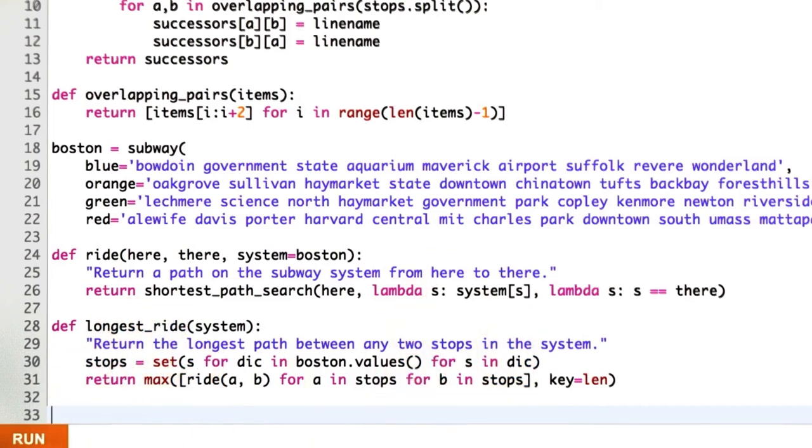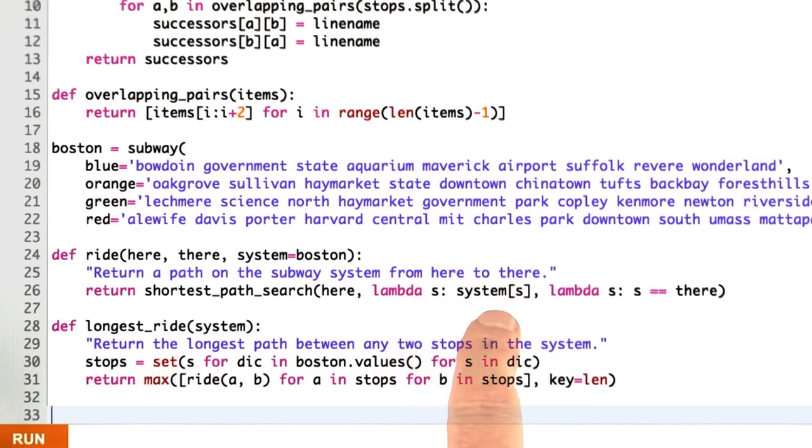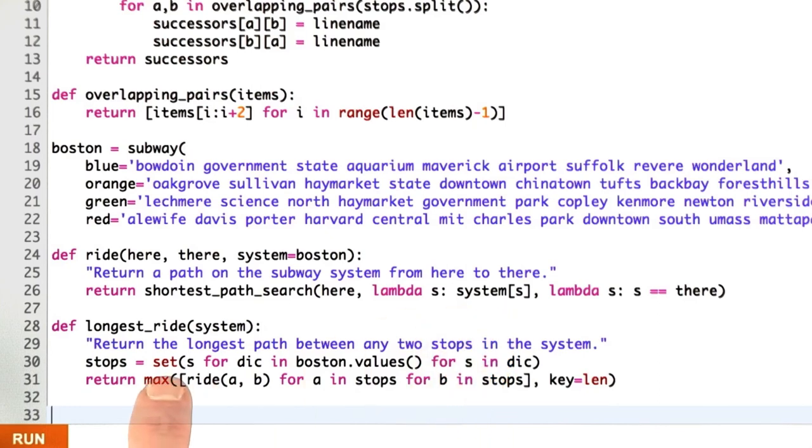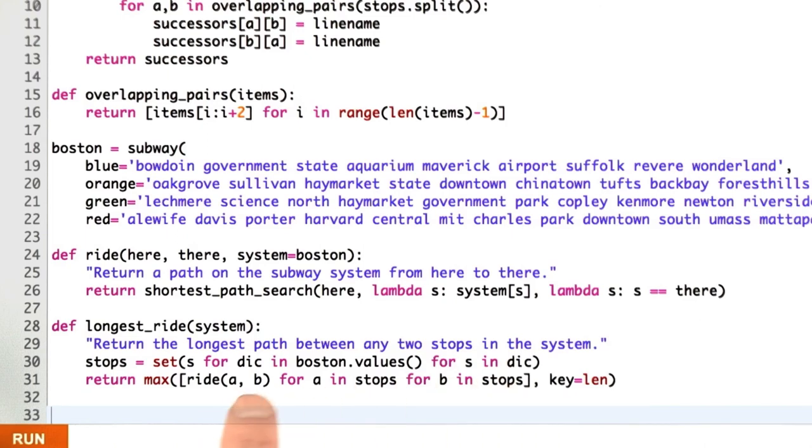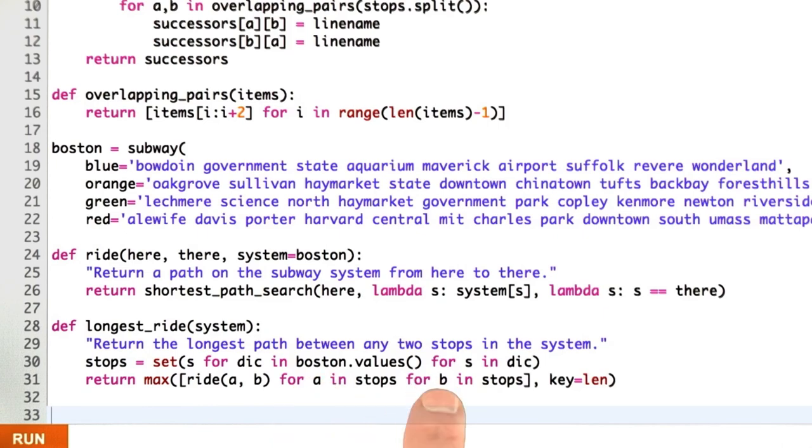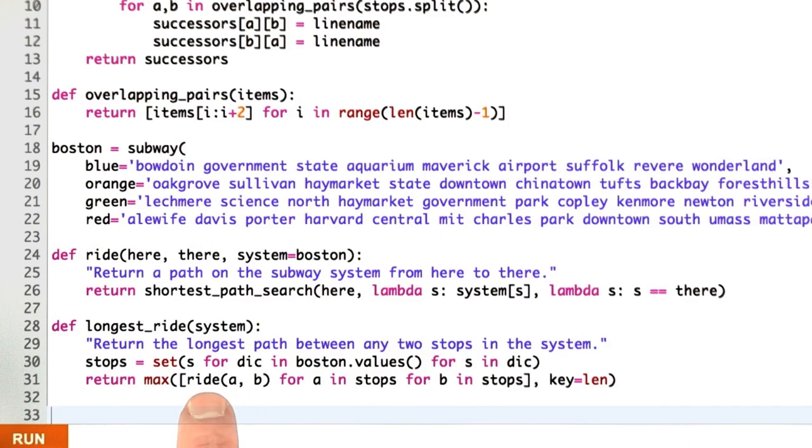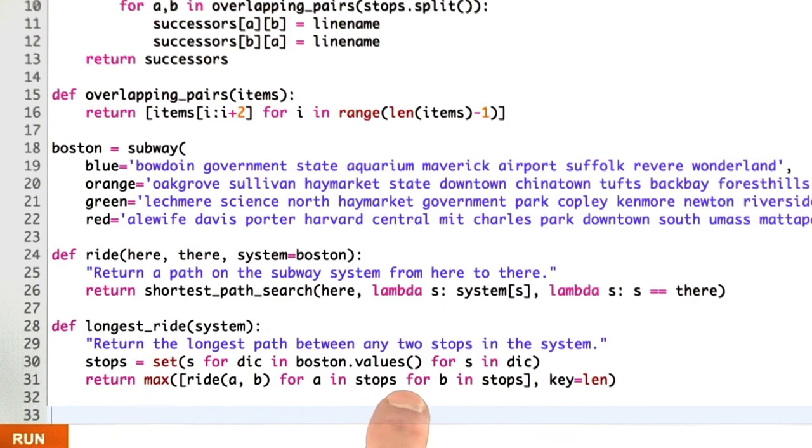What does longest ride do? First, I have to find all the stops. And that's a little bit complicated because I've hidden them away in this dictionary for the system. But I can go through with this generator expression to come up with a set of stops. And then I just iterate through all possible stations A and B. Look at for A in all possible stops and for B in all possible stops. Generate the ride, the shortest path search between them. And then take the longest out of all those shortest paths, and that's my longest ride.